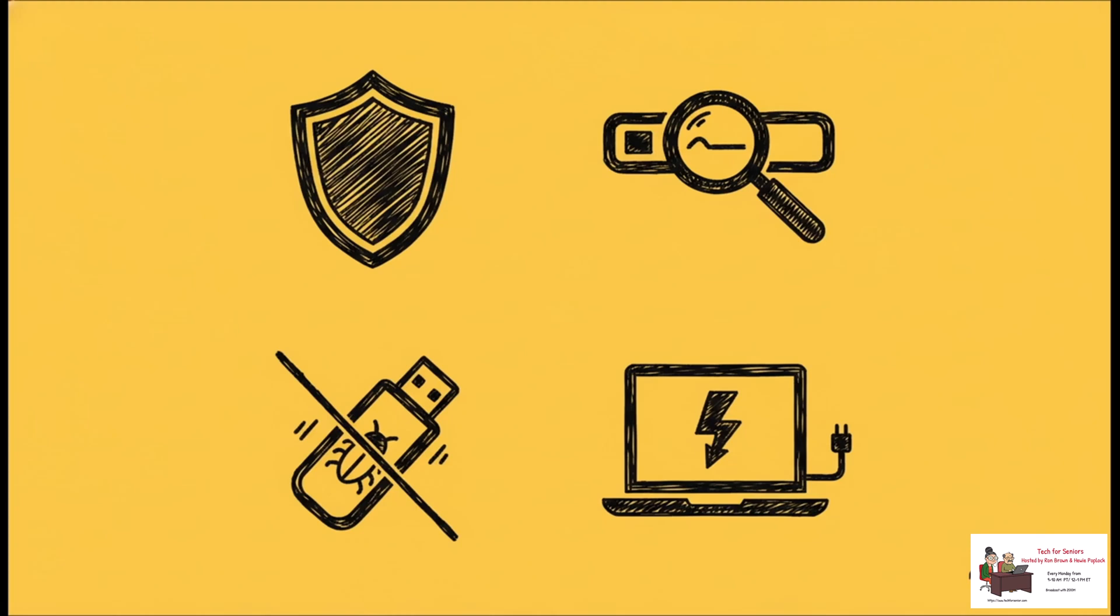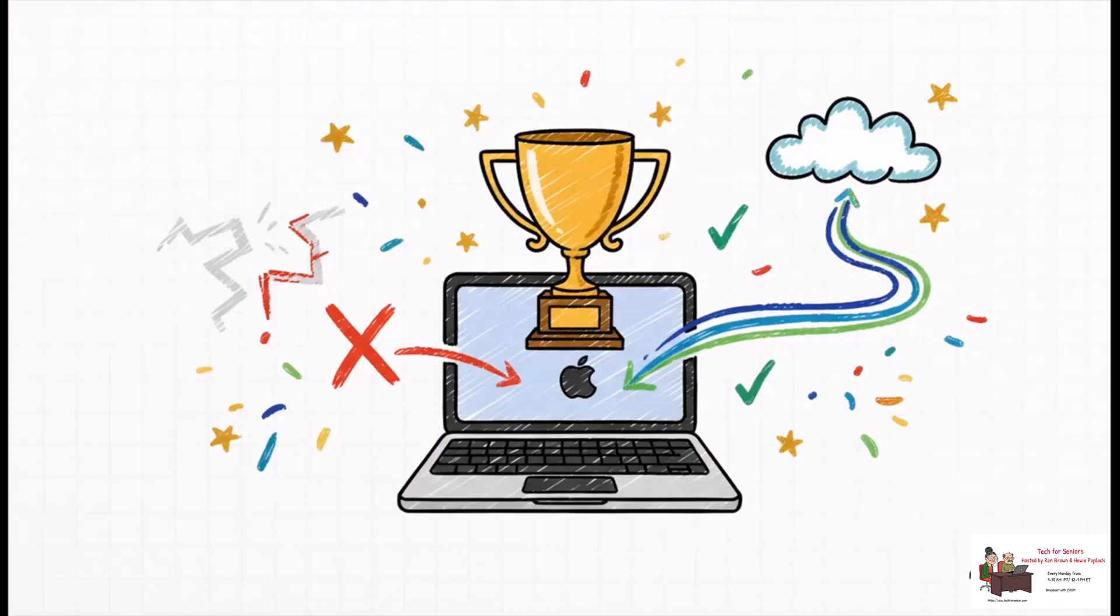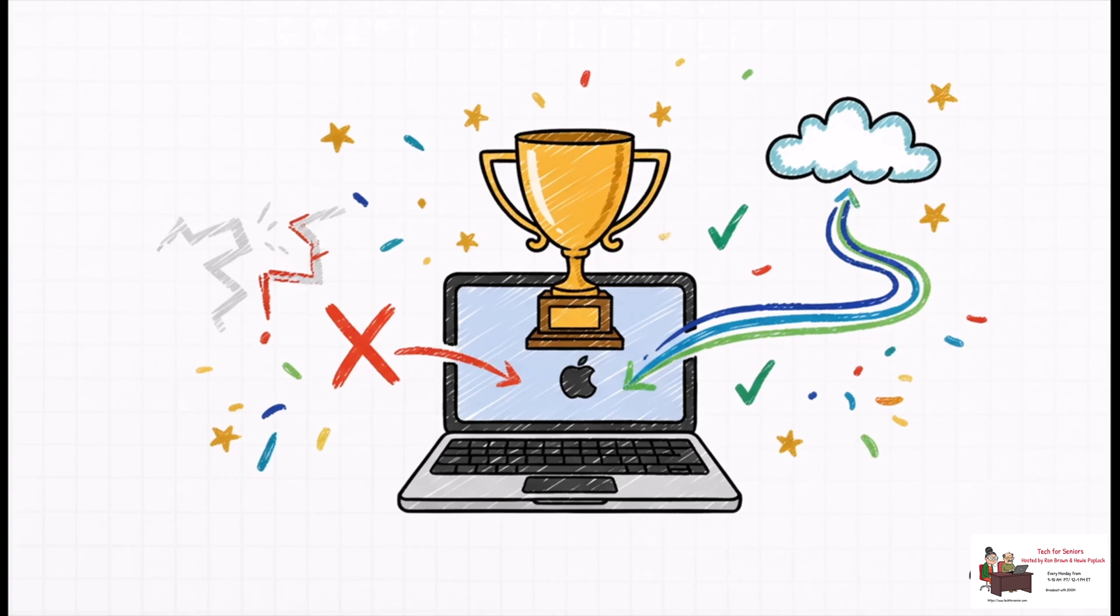And that is it. You did it. By following these steps, you've completely sidestepped that horrible update error. You've taken control of the whole process and you've successfully updated your Mac to the latest and greatest operating system. Nicely done!